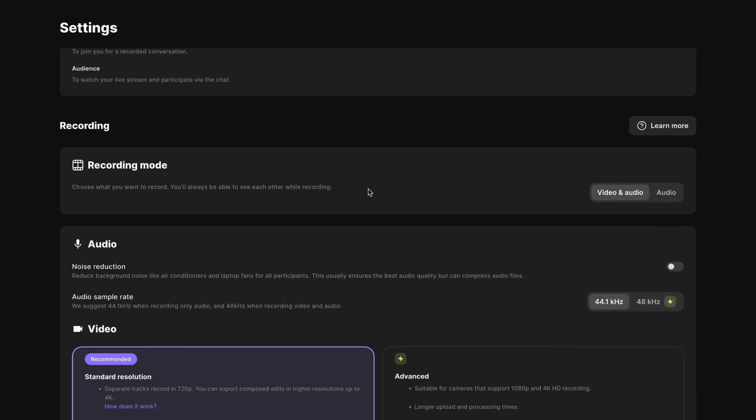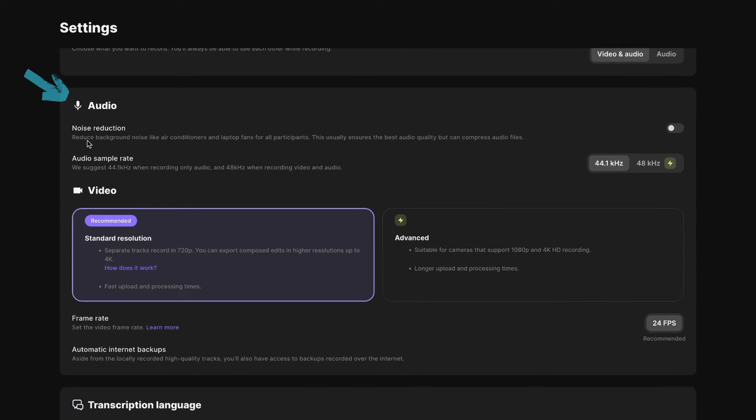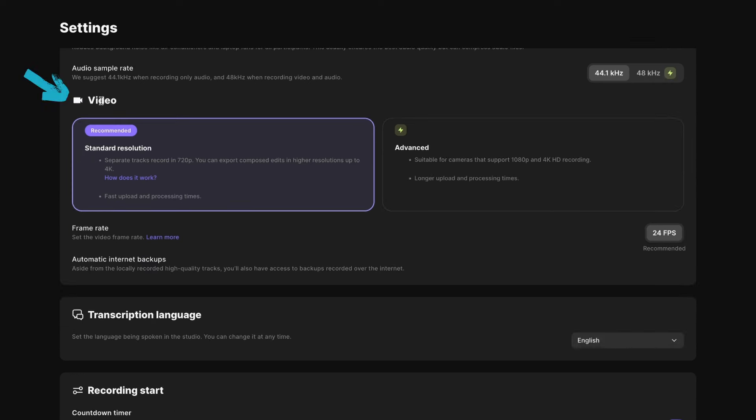The nice thing is even if you're only recording audio, if you have a guest, you'll always be able to see them. So you can still communicate with each other that way. Down here under audio, you might want to look at the noise reduction toggle if you have really loud fans or air conditioning or anything like that. But if you have a relatively quiet recording space, you can just leave that off.